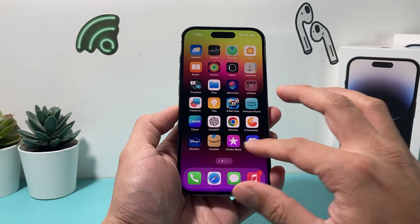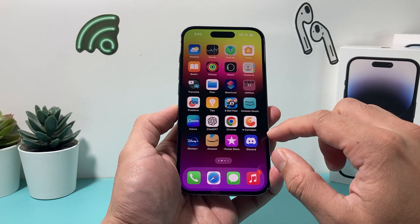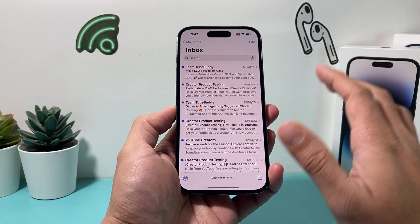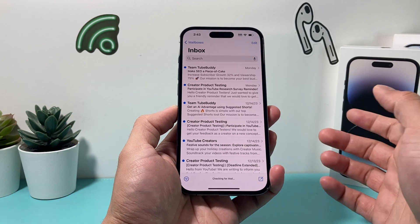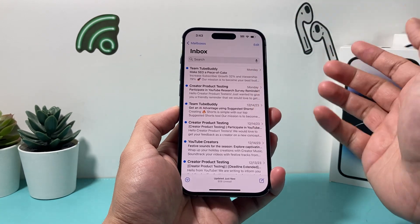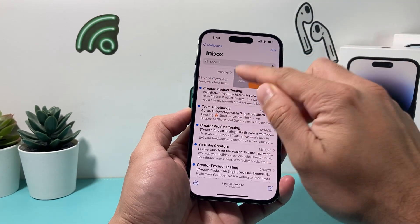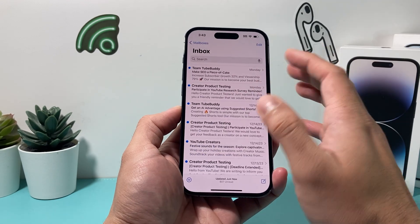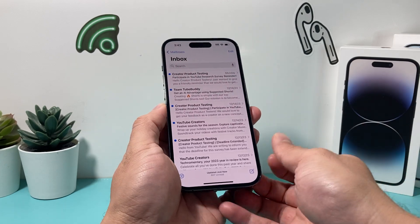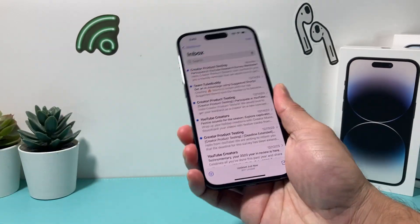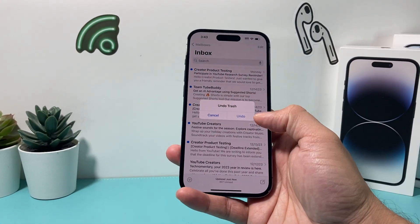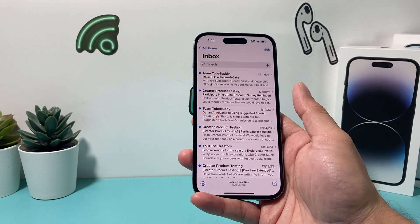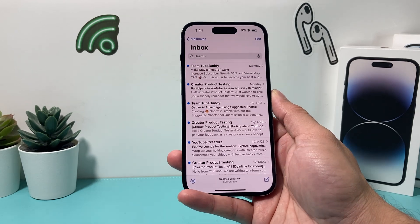The first way to use it is in the Mail app. Open up your Mail app and let's say you deleted a mail — go ahead and delete this mail, move it to trash. It's deleted. Now let's say you want that back. All you do is shake your iPhone, and as you can see, it's asking if you want to undo what you just trashed. Click Undo and it's brought right back. Pretty cool.